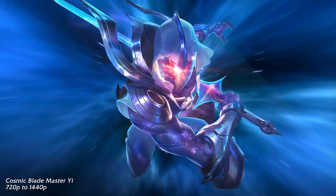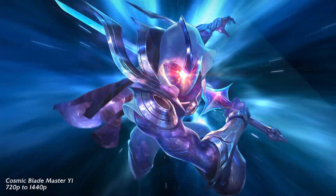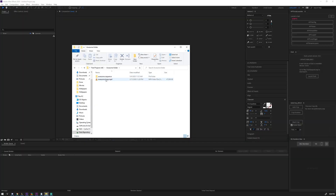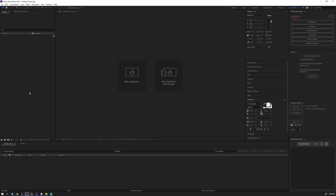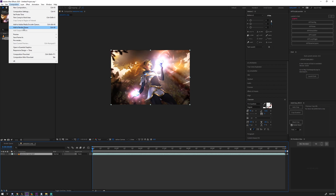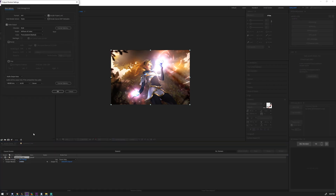Here are the steps you need to follow to upscale your wallpaper. Step one: find an awesome loop of the wallpaper you want to upscale. Step two: render the loop as a PNG sequence. You could also choose to denoise prior to upscaling to avoid unnecessary artifacts.